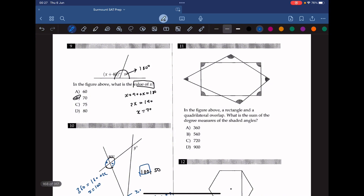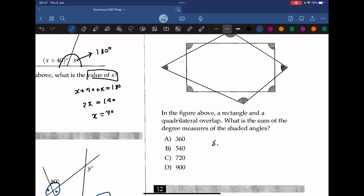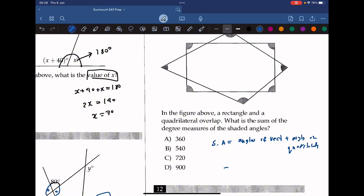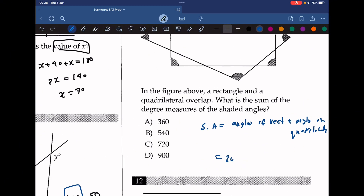Question 11: in the figure above, a rectangle and a quadrilateral overlap. What is the sum of the degree measures of the shaded angles? The shaded angles are simply the angles of the rectangle plus the angles of the quadrilateral. The angles of a rectangle add up to 360, and the angles of a quadrilateral also add up to 360. So it's 360 plus 360, which gives us 720.